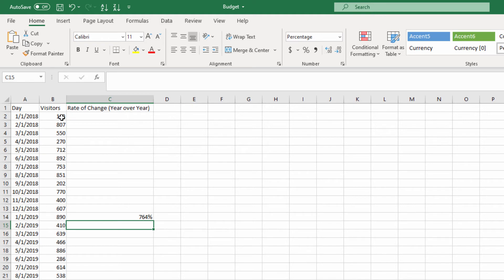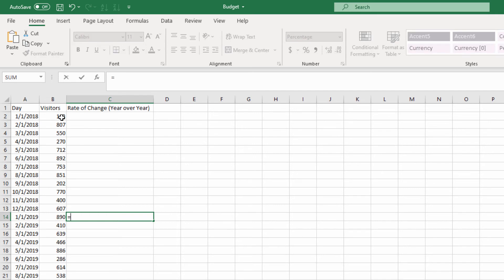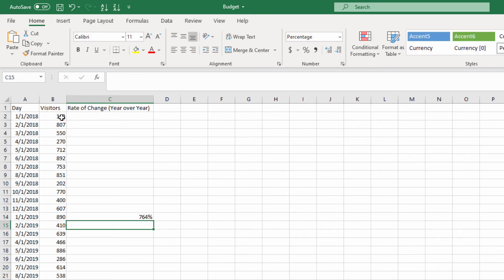I want to show you a small trick you can use if this is part of your workflow. You can actually calculate the exact same thing by dividing the two and then subtracting one — so the new value divided by the old value minus one. Excel calculates this the same way.